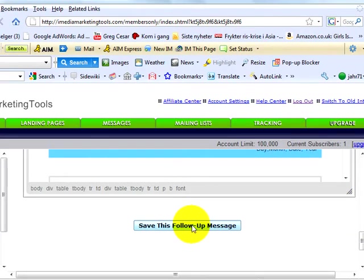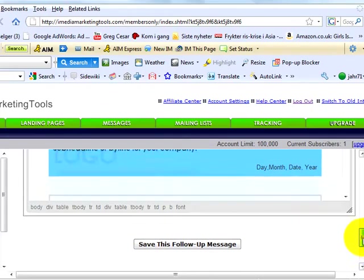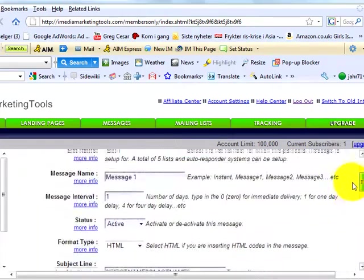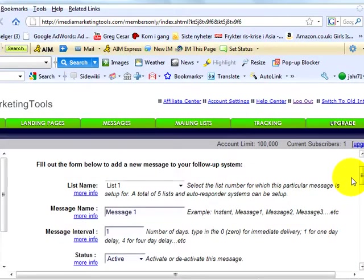You can create an unlimited number of messages in this manner. This sums up the landing page and list creation tutorial. Thanks for watching this video.